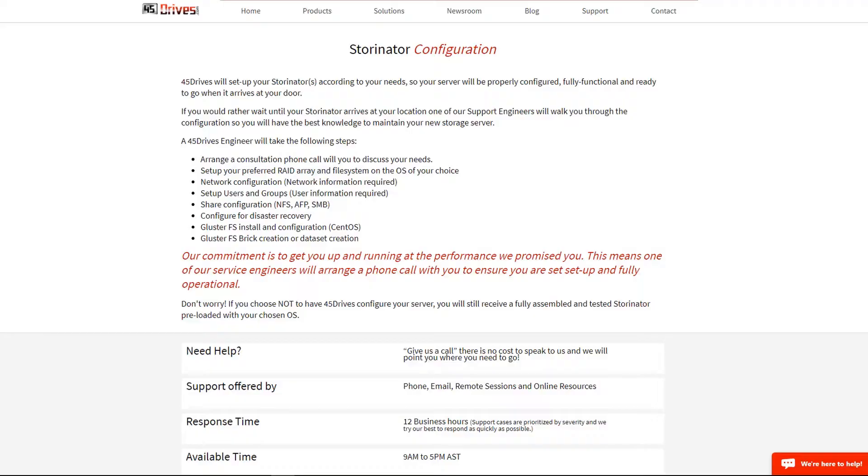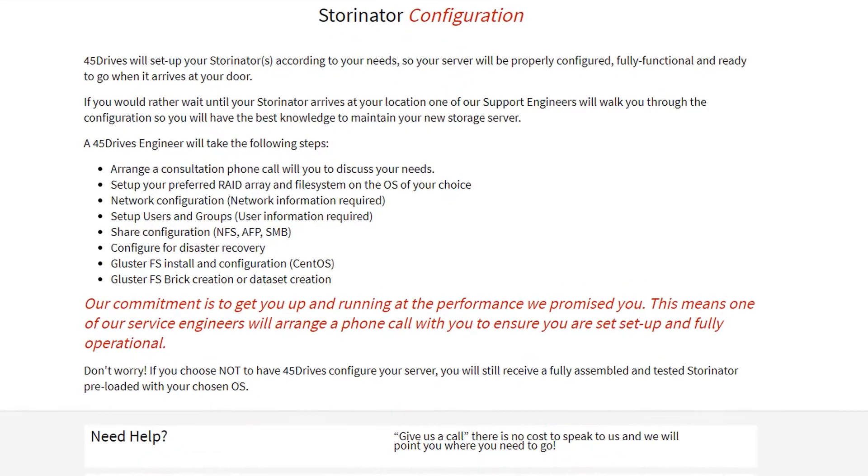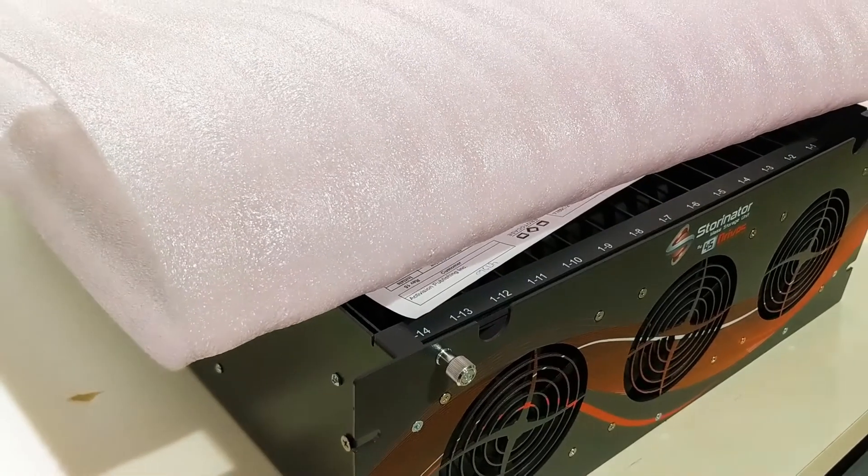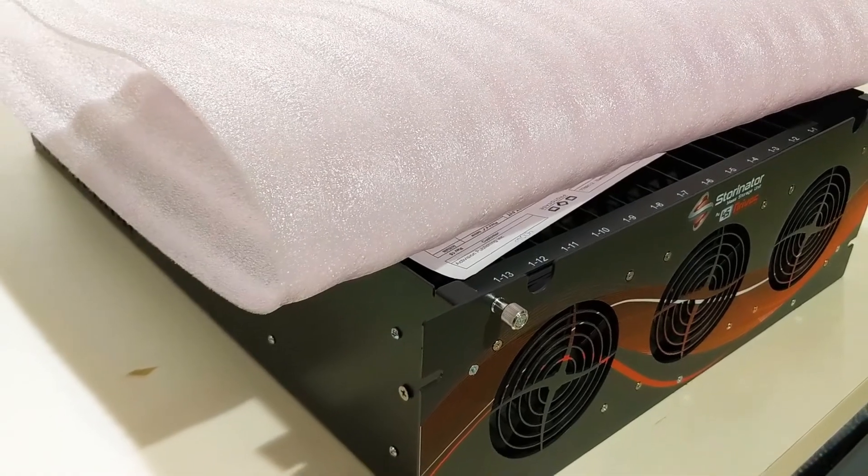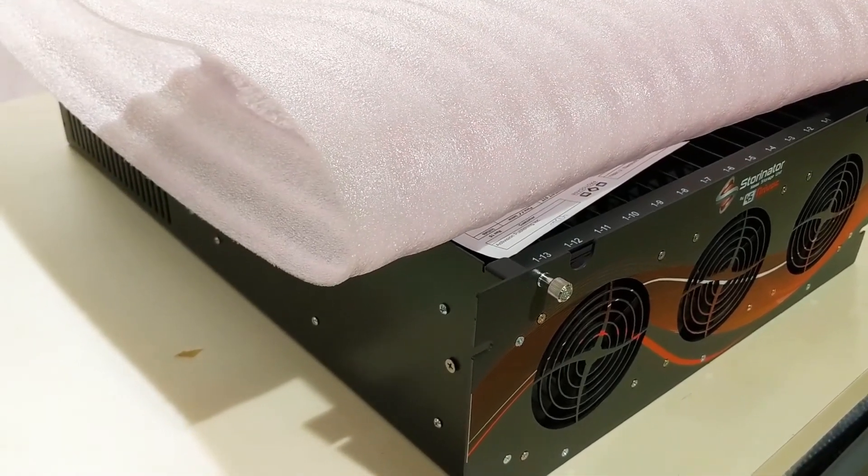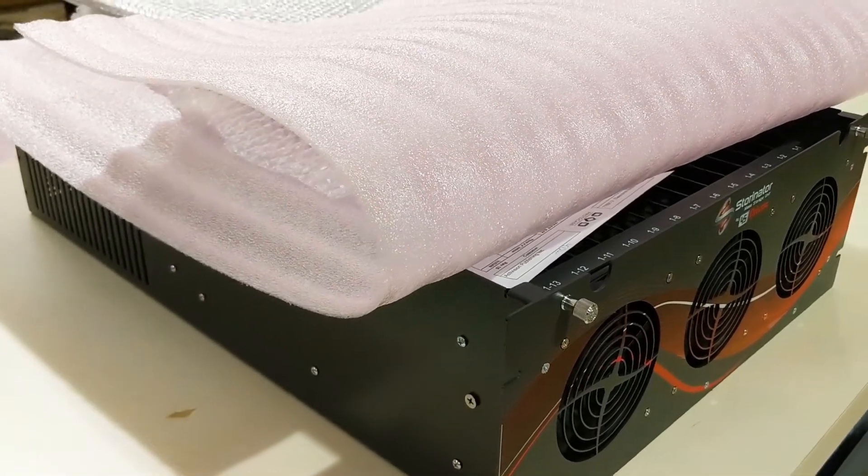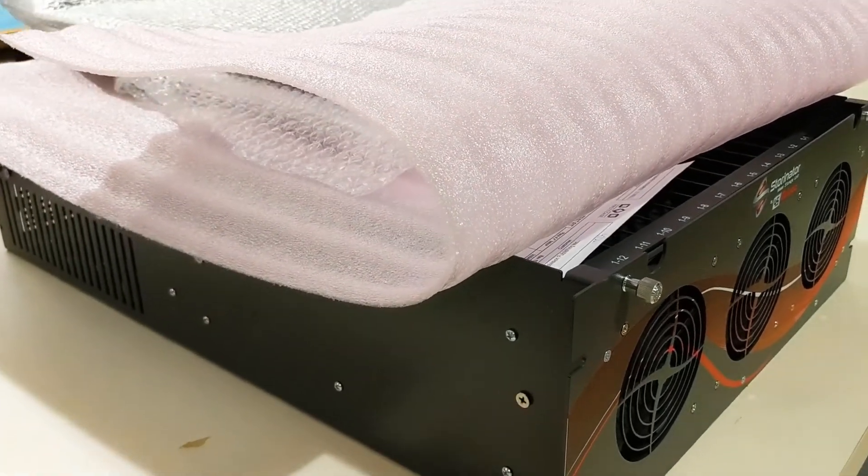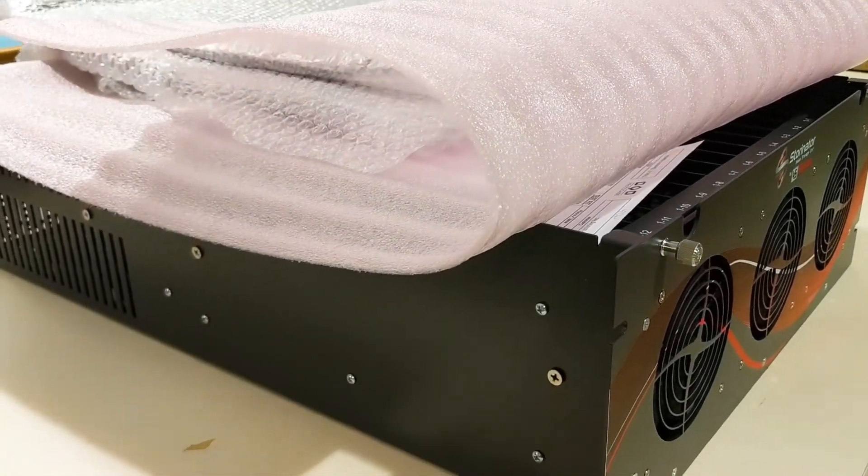At 45Drives, we pre-configure the Storinator for you. Your system will arrive at your doorstep properly configured, fully functional, and ready for you to begin storing your multimedia library.